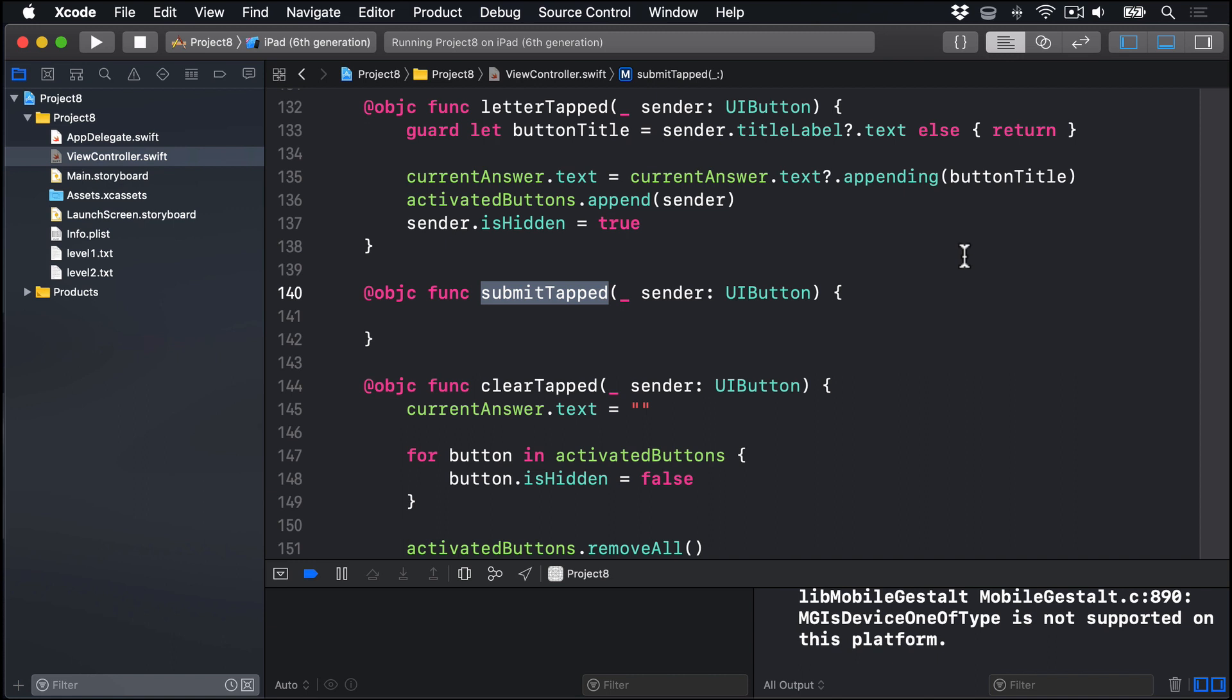Once that's done, we clear the current answer text field and add one to the score. If the score is evenly divisible by seven, we know they've found all seven words. We're going to show a UIAlertController that will prompt the user to go to the next level. If you remember, Swift has a division remainder operator, percent, that tells us what number remains when you divide one number evenly by another. That's all the parts explained. So let's go ahead and write submitTapped.